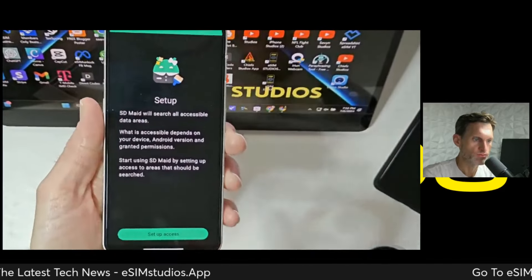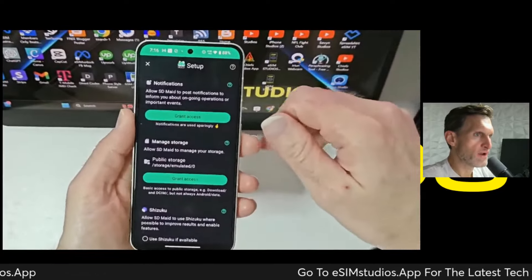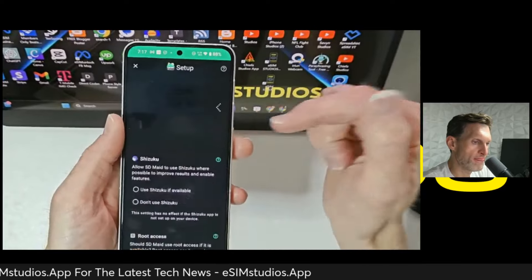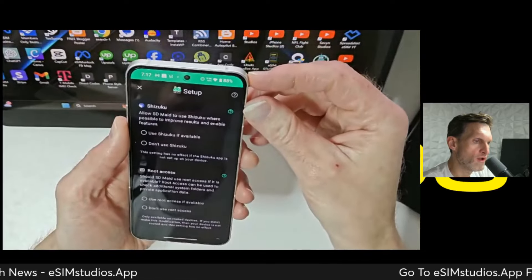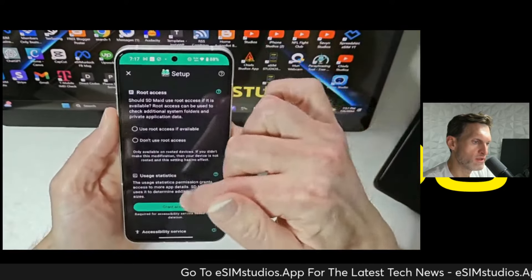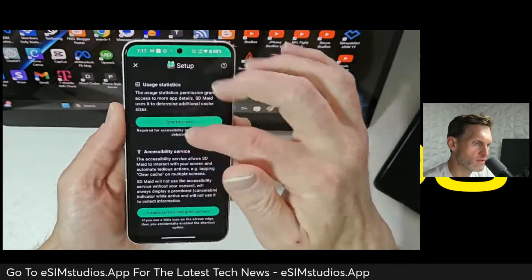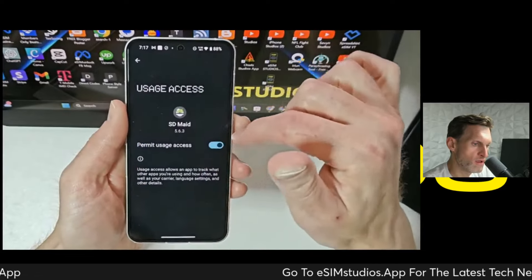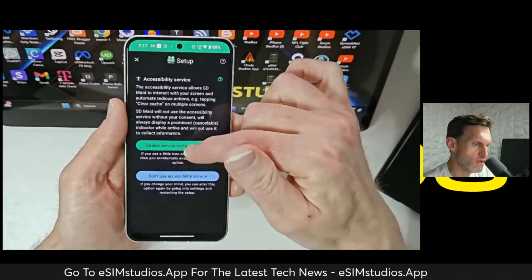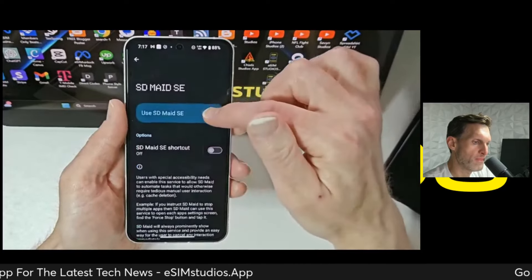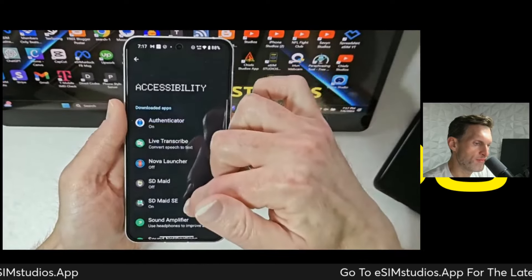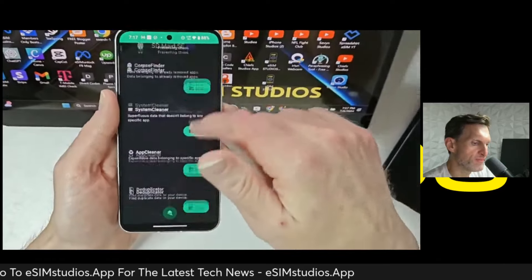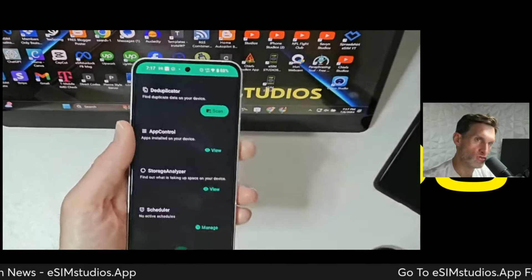You can read through this — it basically explains everything. Privacy policy, yep. Setup access — just go through and grant access for all of these permissions. I don't have root access. Allow. Allow. And now here's where you get to your home page.